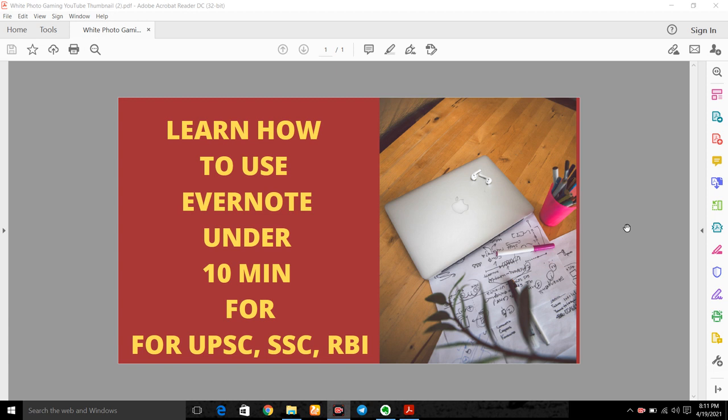In this video we will learn how to make notes in Evernote in less than 10 minutes. I will teach you in less than 10 minutes some basic facts which are important for you to start making notes.